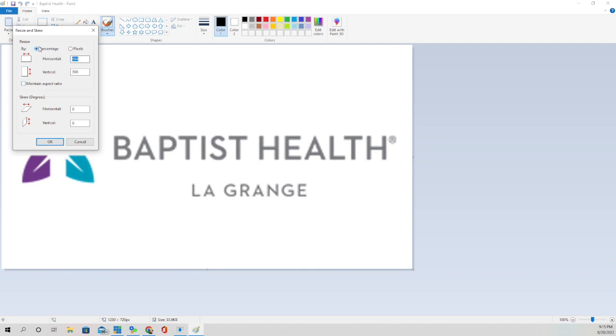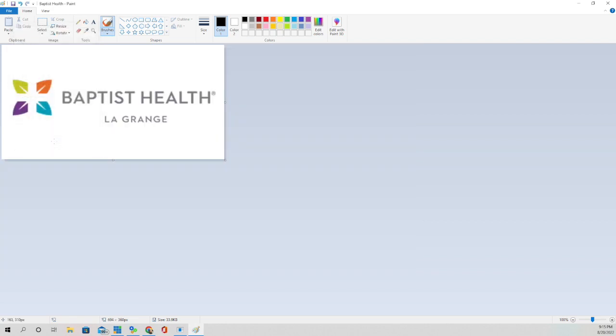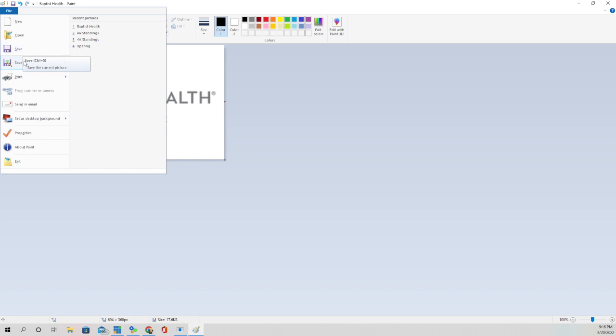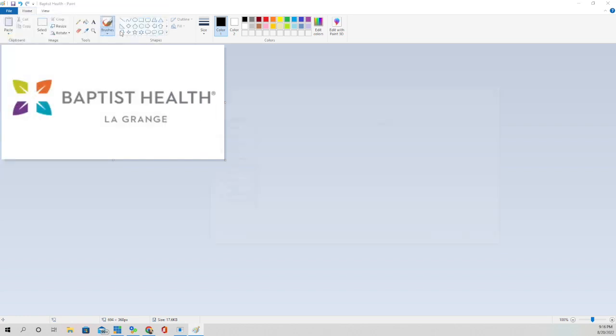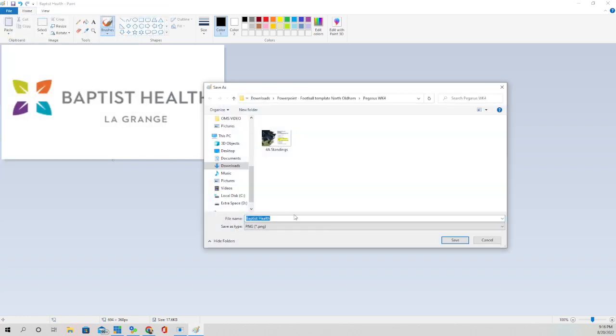I'm not doing it as percentage, I'm actually doing it as pixels. So make sure you tick on the circle that says pixels. And then go ahead and put that 694 by 368 that we're using, and click OK. And it's going to change it to those parameters that we just put in. And then we're going to save it. So I'm just going to click on save as, I'm going to save it as a PNG. We're going to call it Baptist Health.